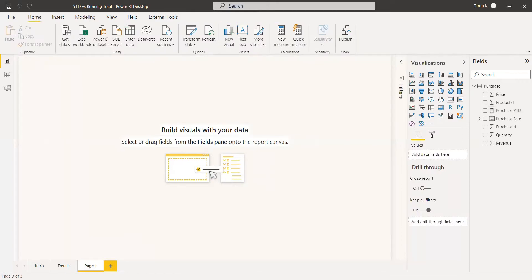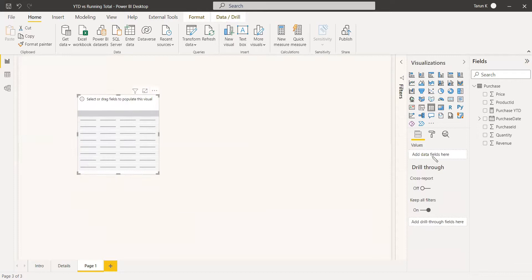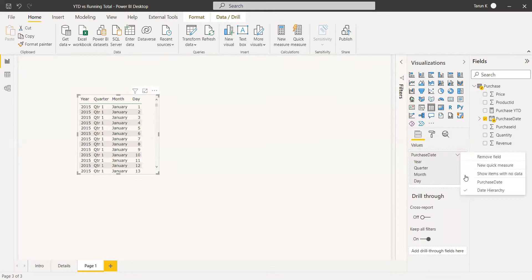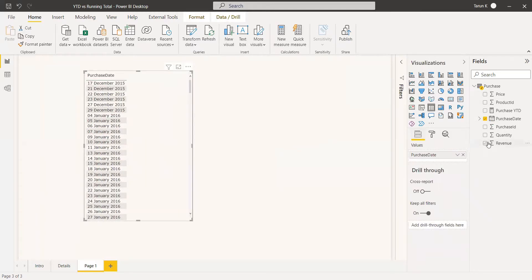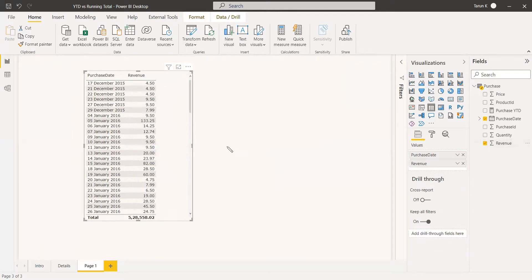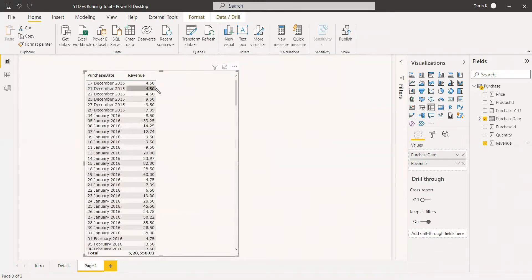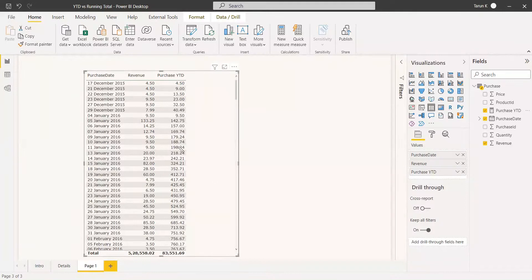Now get the visualization — select the Table visual, add the purchase date column, remove the hierarchy so we use the purchase date directly, and add the revenue column. In the revenue column alone, only individual revenue values are shown. Now we add the Purchase YTD measure, and we can see it taking the cumulative sum for each day and each month.